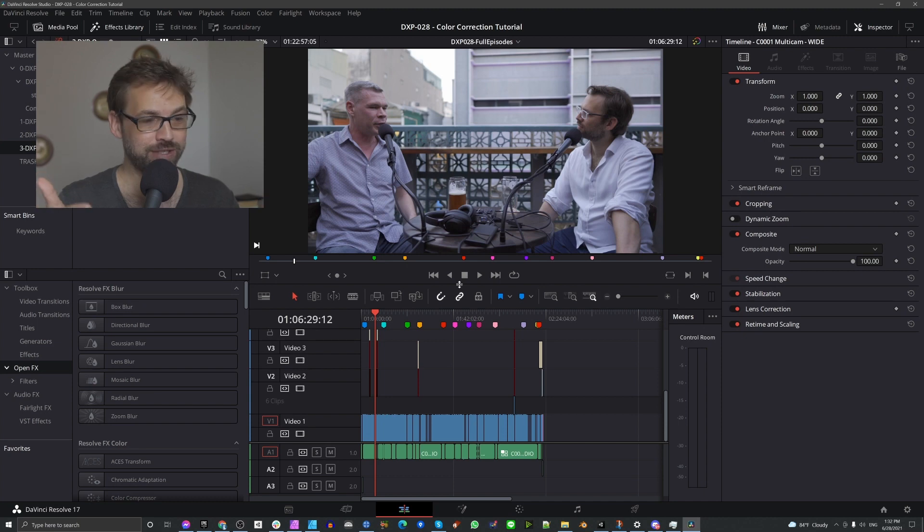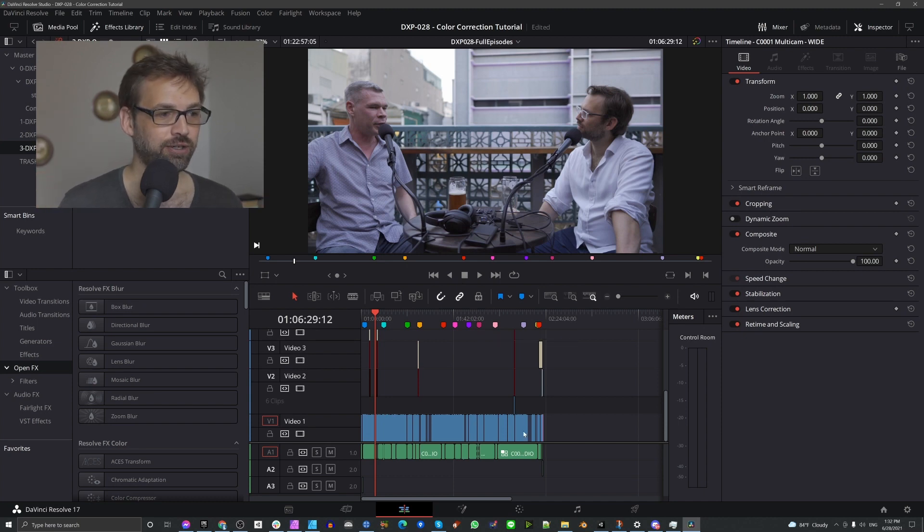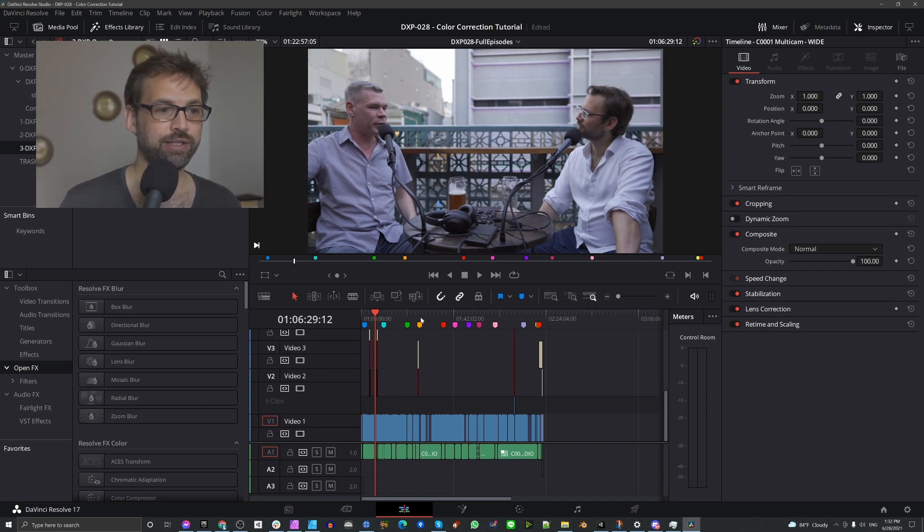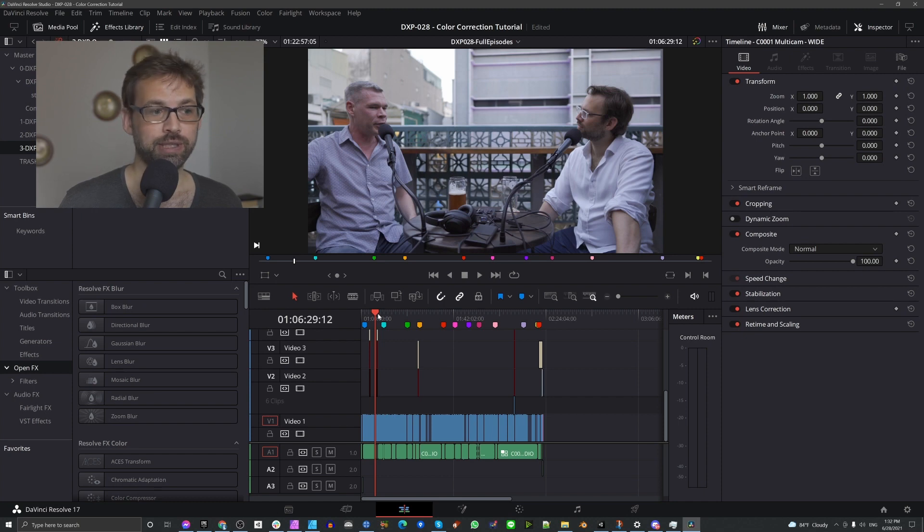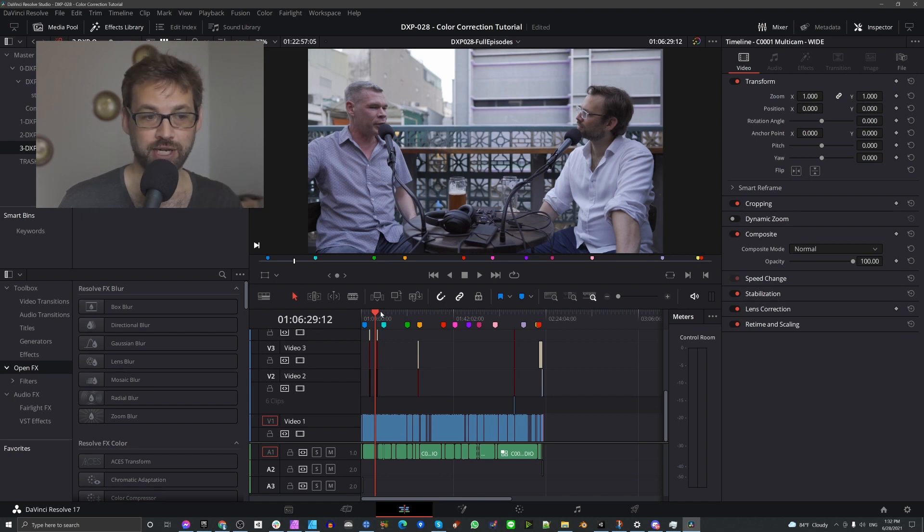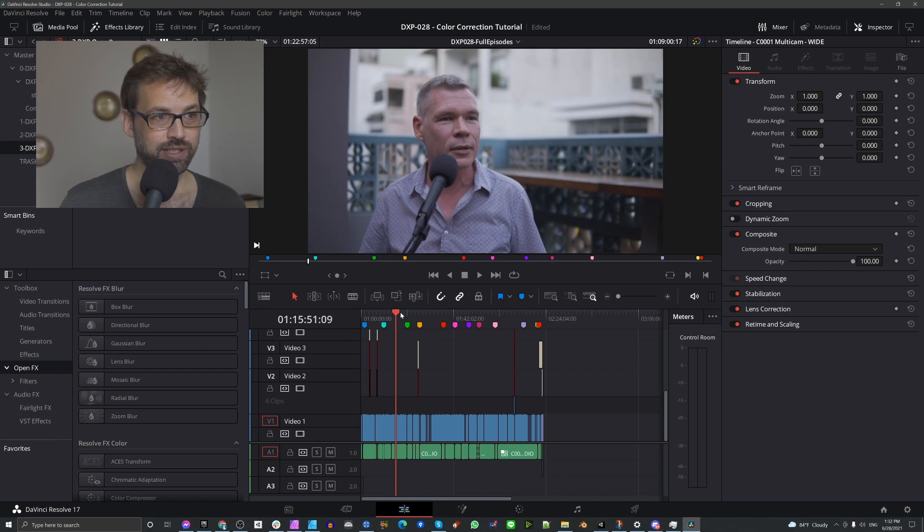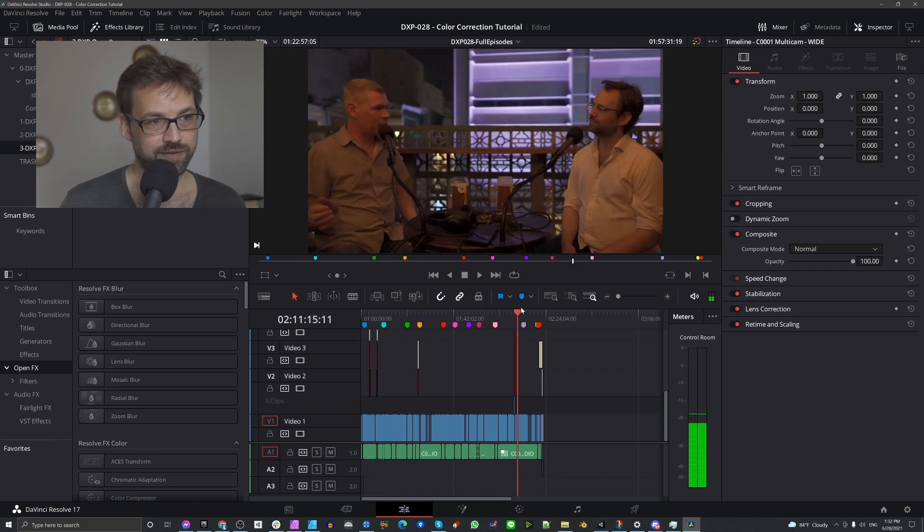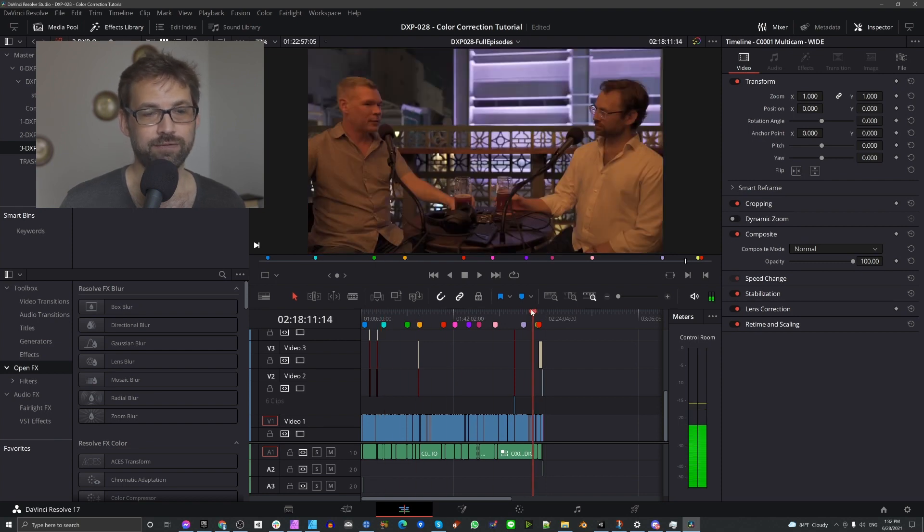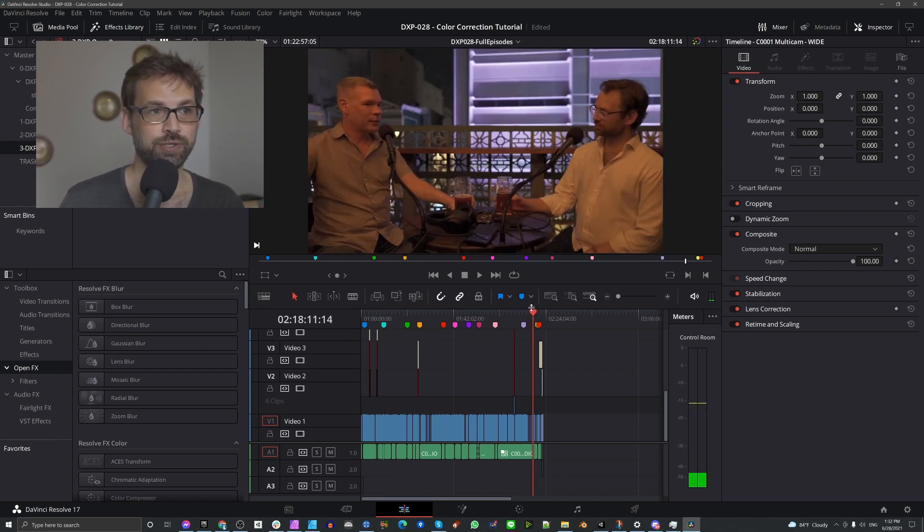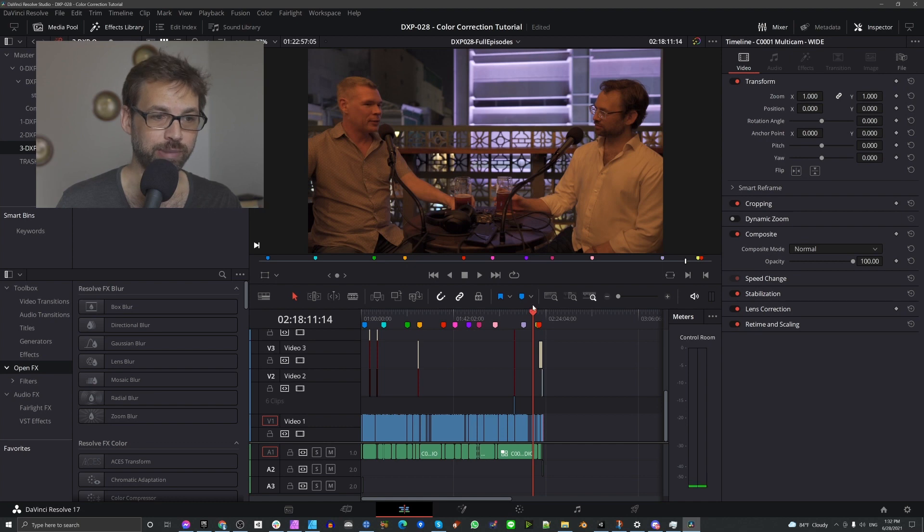All right, let's get into it. We're in DaVinci Resolve and here I have my main timeline for our edit open. The edit is done but the color correction has not been done. You can see at the beginning of the episode, towards the end of the episode, we have drastically different exposure and color balance.